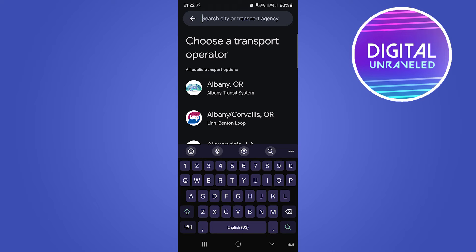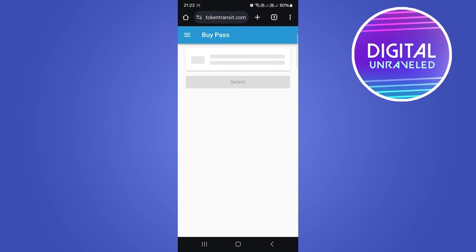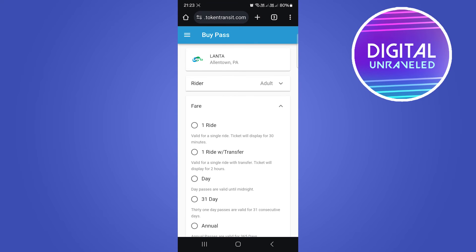So then once you've found it, I'll just tap onto Allentown. And then what that's going to do is take you to the website to purchase that exact ticket. So you can say I want an adult ticket.